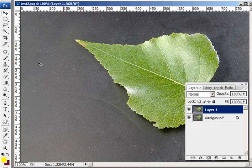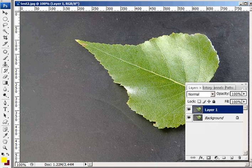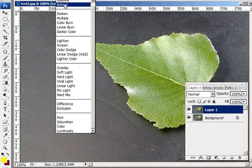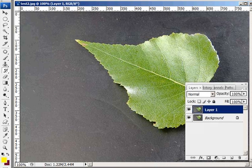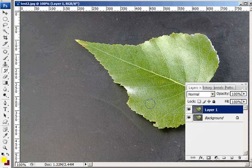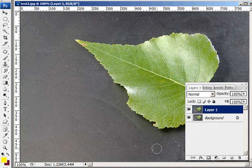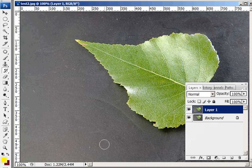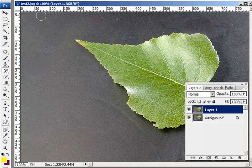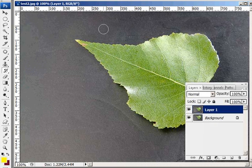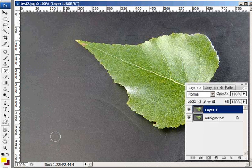So what we do is we go into the history brush, and what we do is we change the mode from normal to darken. And then what we'll do is just paint away the dust. All the dust just disappears. What we're doing is we're painting back on from that snapshot that we took.